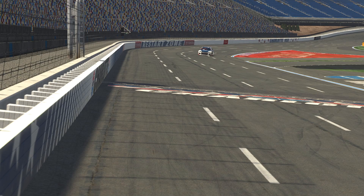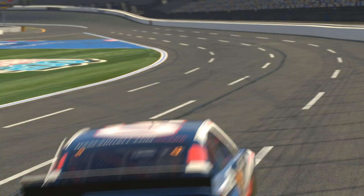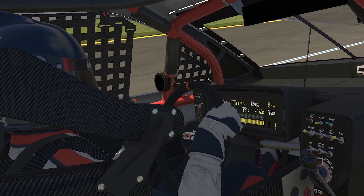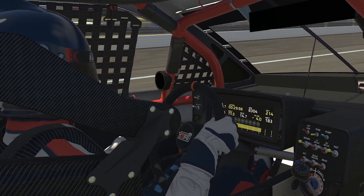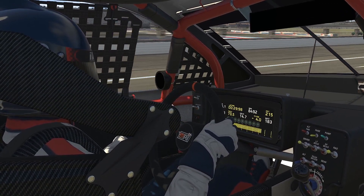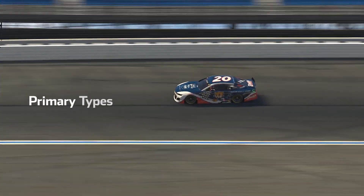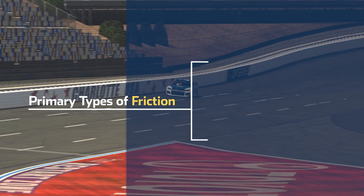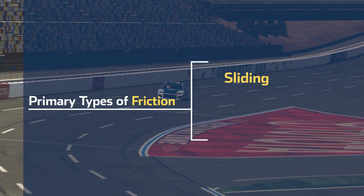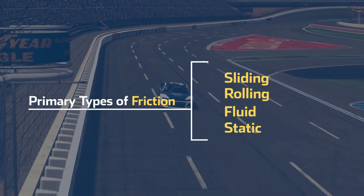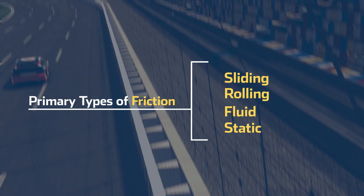It's the opposing force of movement, so as soon as a race car begins to move, friction is always present, trying to slow the car down. There are four primary types of friction: sliding, rolling, fluid, and static.